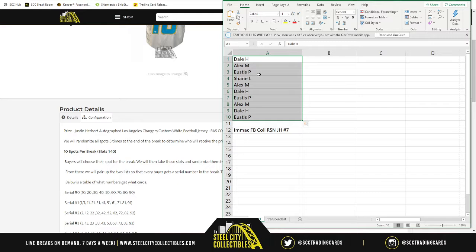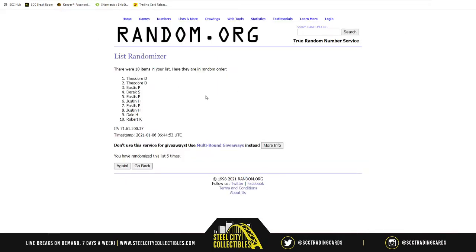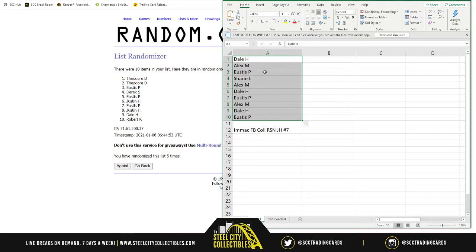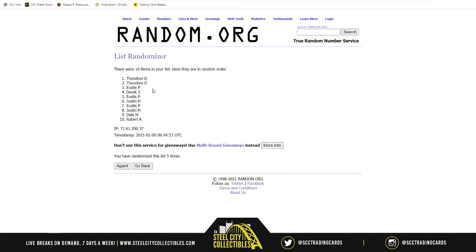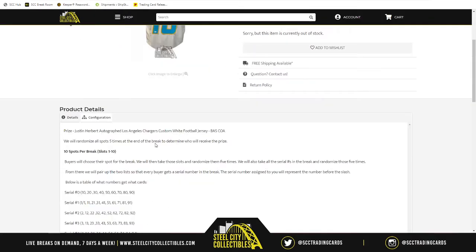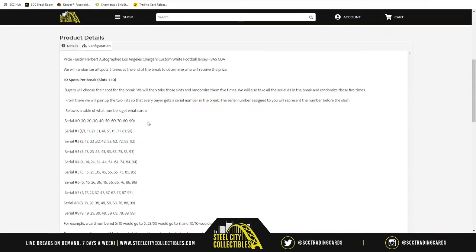Now to start the break, I take this list and I randomize it five times, which produces a list here on random.org. Once that list is randomized, I then put that list here. Then once we do that, I then do another list for the numbers one through zero. Because again, this is a random zero number style break. So we have to randomize the numbers one through zero.